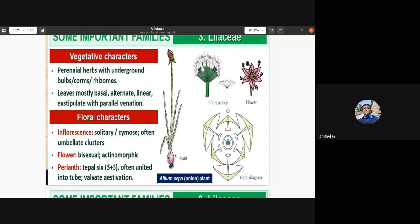In onion, there are three types of leaves: scaly leaves, non-green fleshy leaves, and cylindrical green leaves (spring onion). Leaves are mostly found at the base, alternate, linear, and long elongated without stipules, with parallel venation as expected of a monocot. In Gloriosa superba, the leaf apex is modified as a tendril — a rare modification — used for climbing.